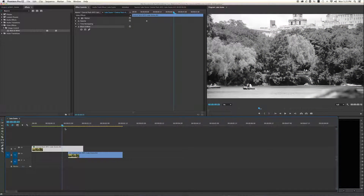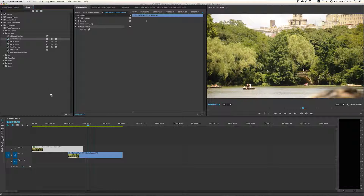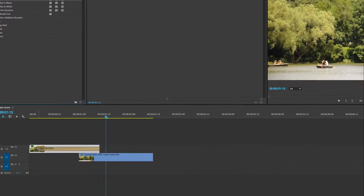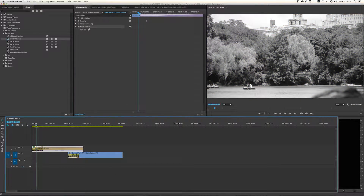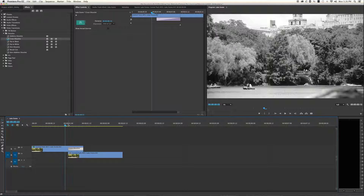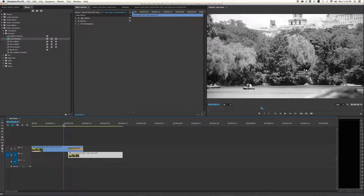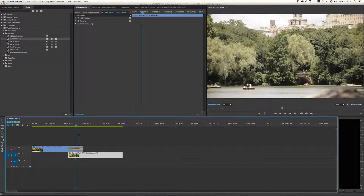If we wanted it to fade from black and white to color, we can go back to video transitions. Once I clear the search I can open up the dissolve folder and add a cross dissolve. I want that dissolve to start right at the beginning of the second clip on video one, so it dissolves over the other clip — starting to fade out on this segment as the next segment comes in — giving us a nice transition from black and white to color.